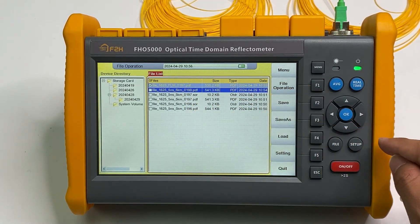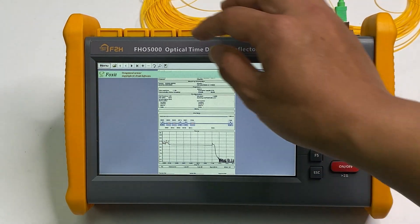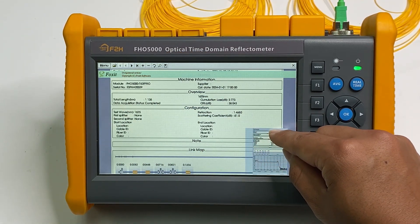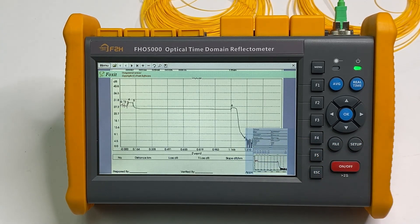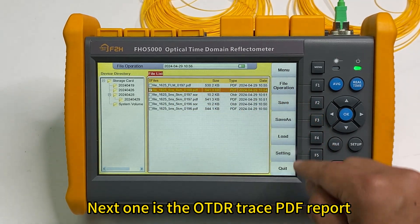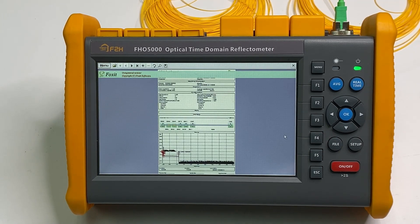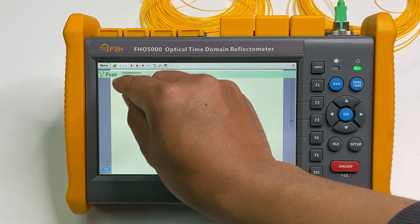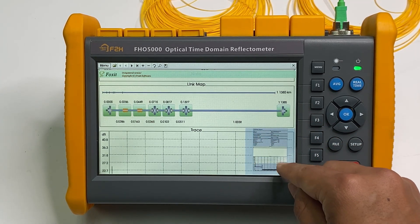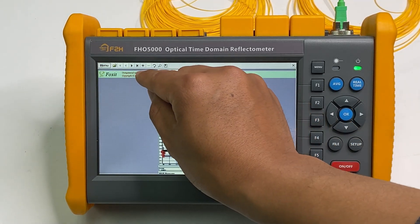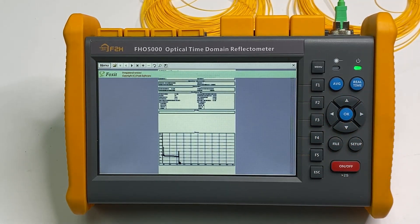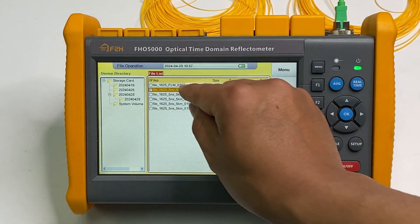First I will check the FLM PDF report. Press load. Make the report larger. This is the PDF report of the FLM. And next one is the OTDR trace PDF report. Press the load button. Next page, next page. This is the OTDR report.